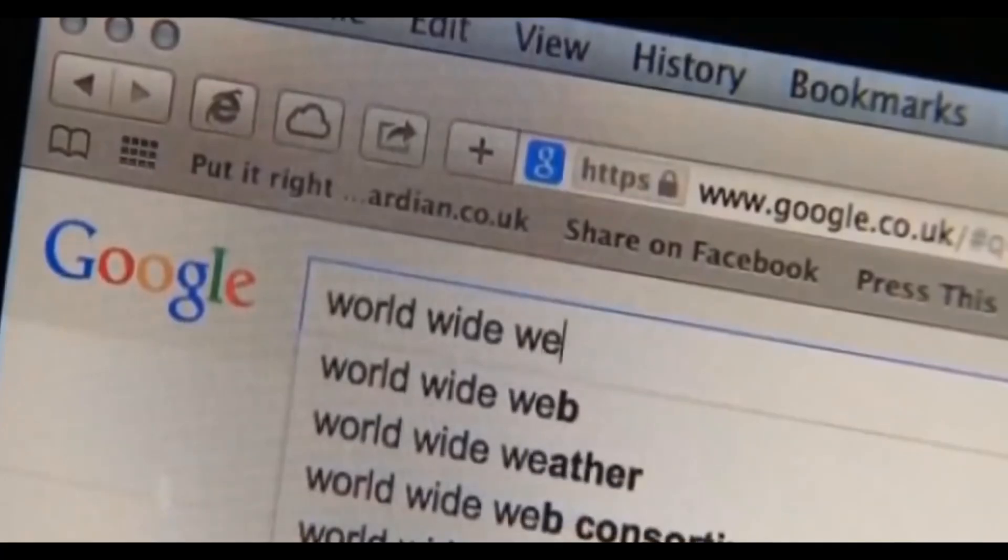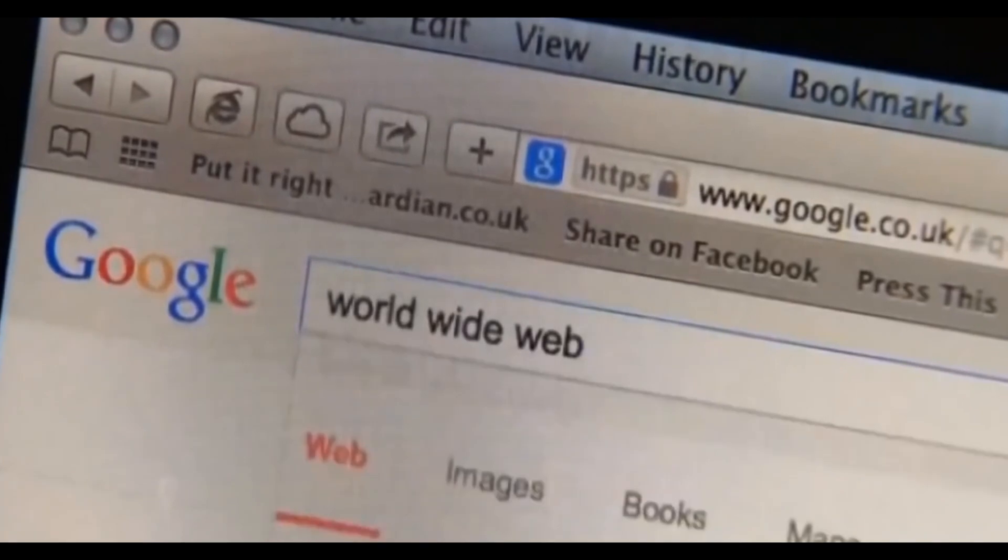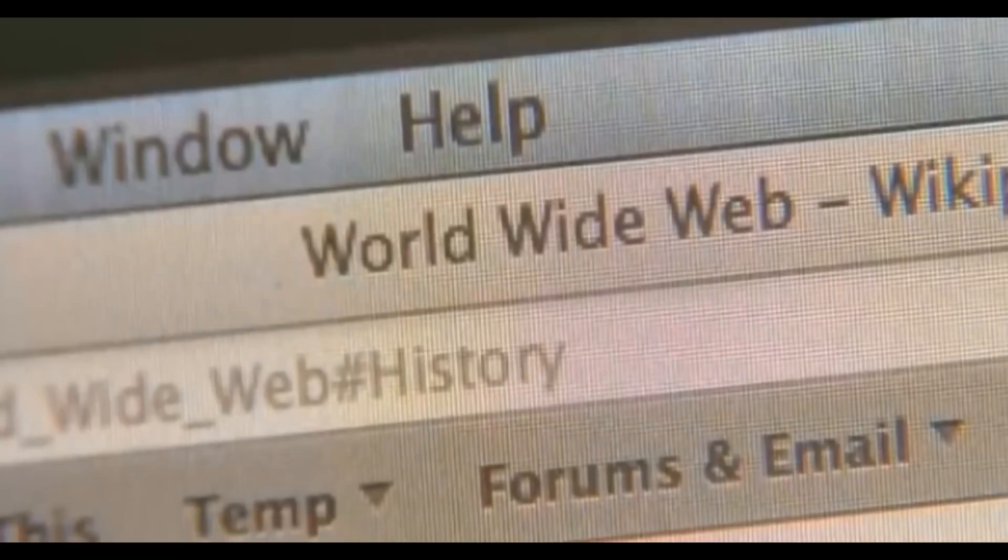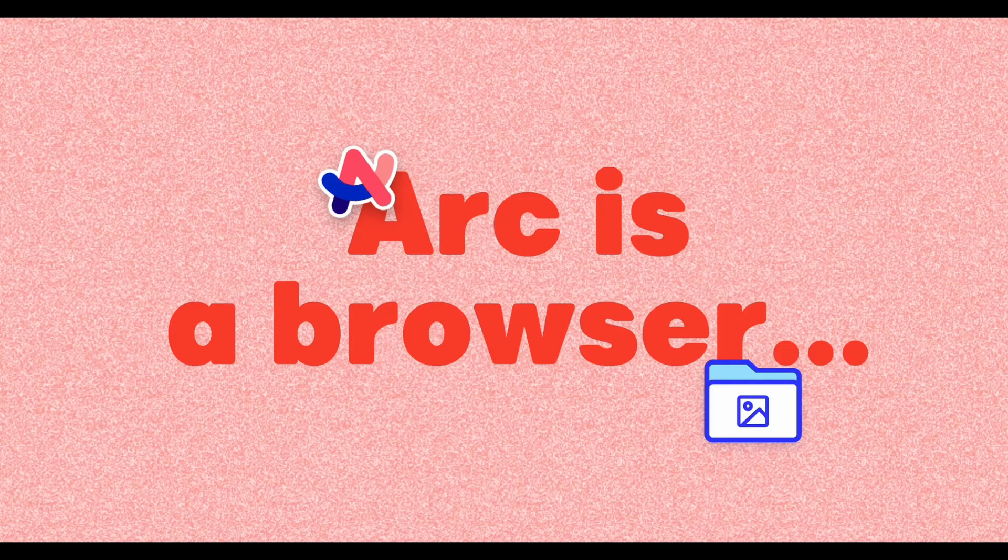If you had told me six months ago that I'd be this excited about a web browser, I would have been completely and utterly confused. That was until I was introduced to Arc.